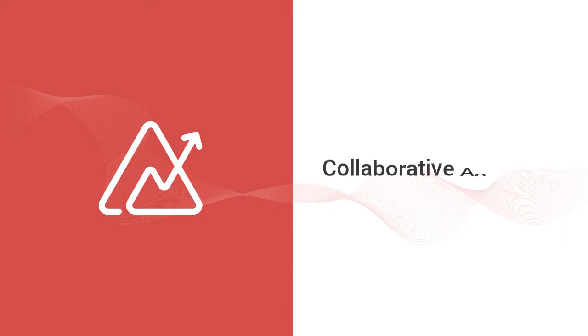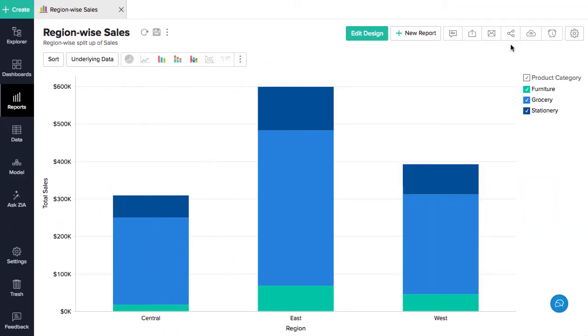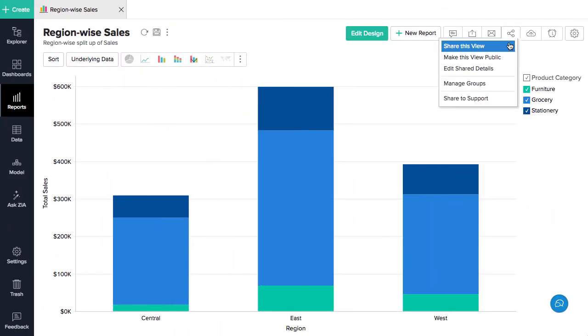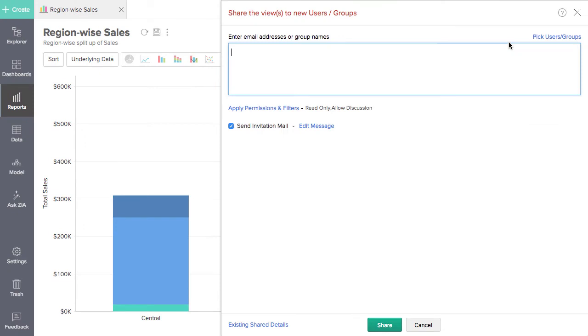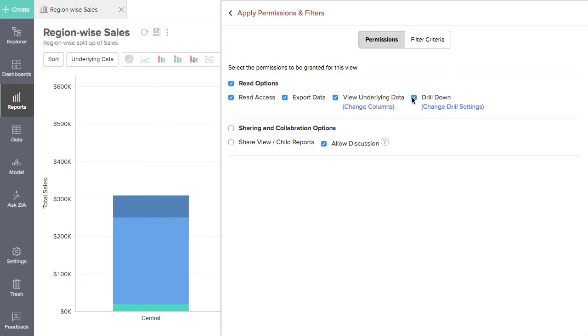Easy collaboration. You no longer have to email data or search for a report in a long list of emails. Zoho Analytics lets you privately communicate with your colleagues and business associates. You can control data access and actions through fine-grained permissions.